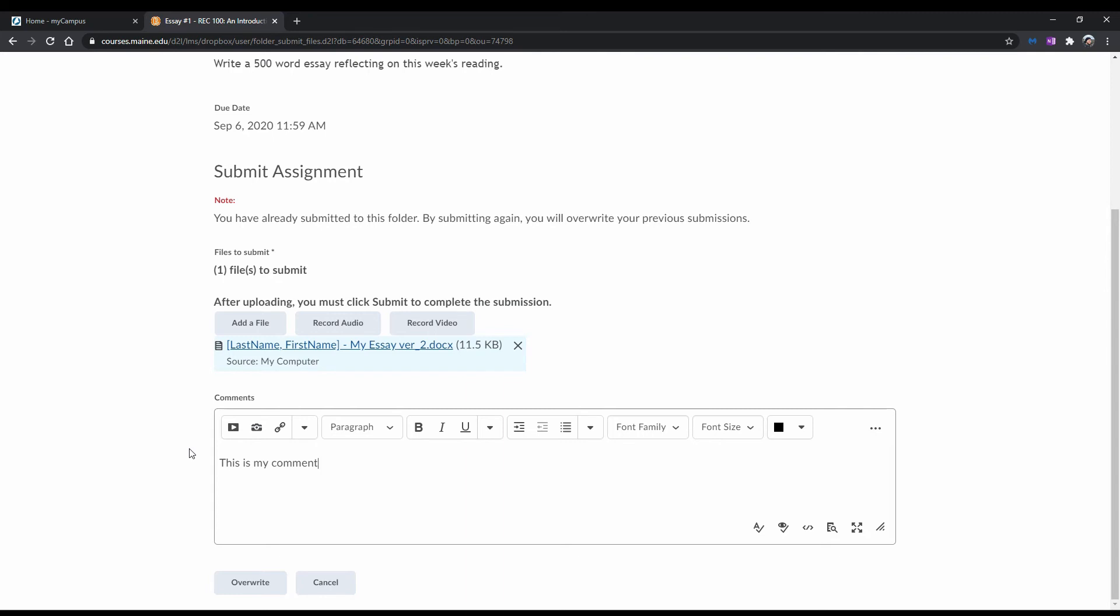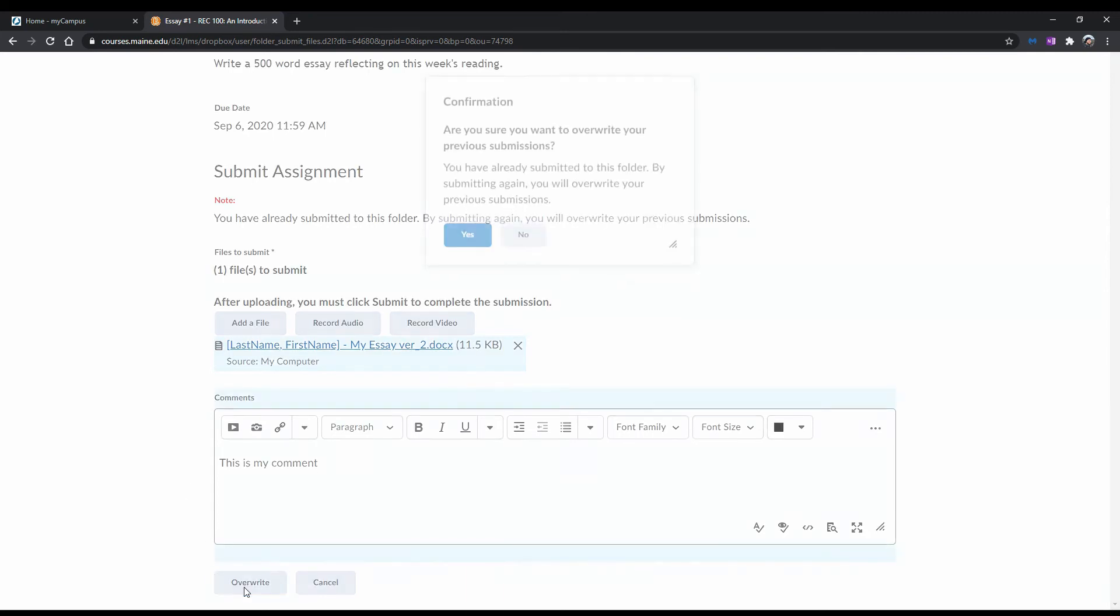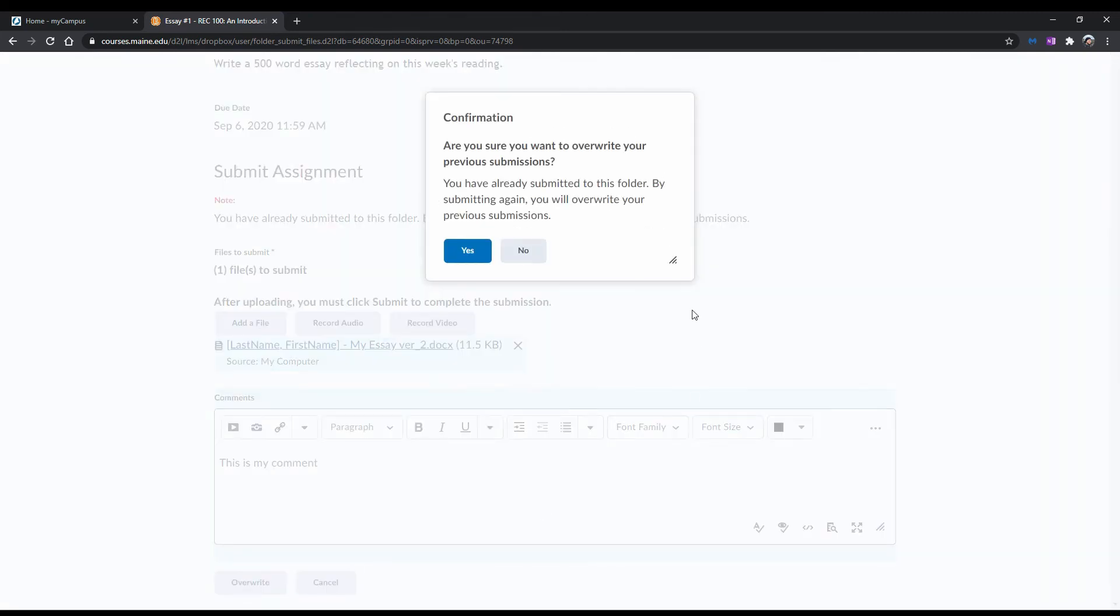Once you are ready to resubmit, scroll down to the bottom of the page and click Overwrite. What Overwrite does is make it so your instructor will be able to see the file names of your previous submissions, but will not be able to view any of them other than the latest submission.